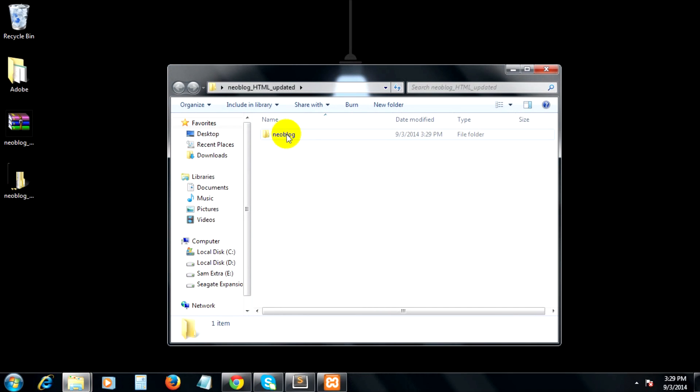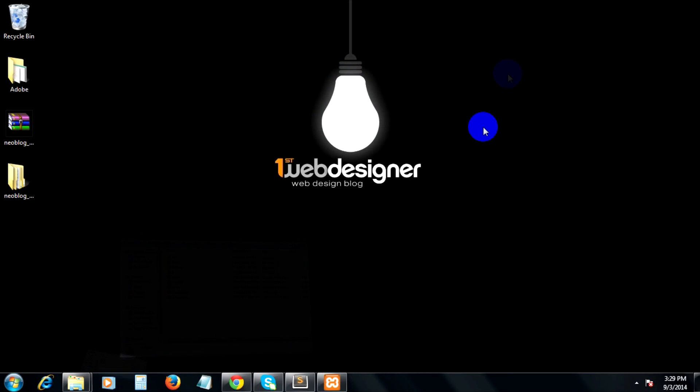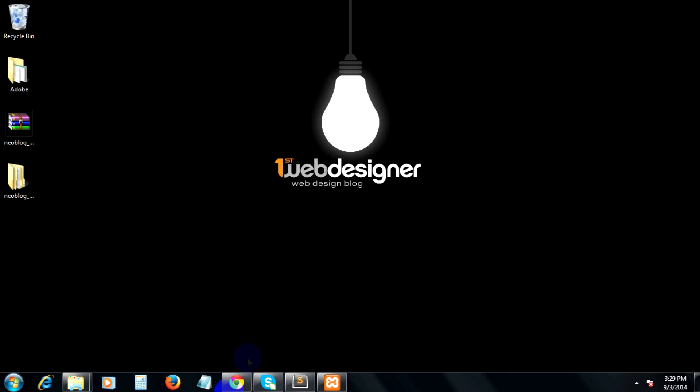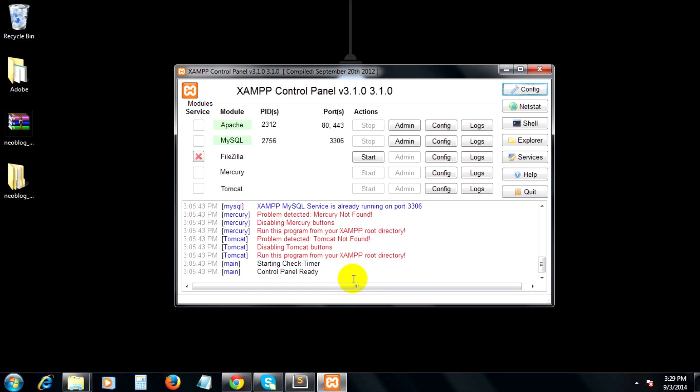I'm using an offline web server called XAMPP from Apache, which includes PHP, MySQL, and Perl in its package. But feel free to use any open source web server you want, such as WAMP or LAMP.